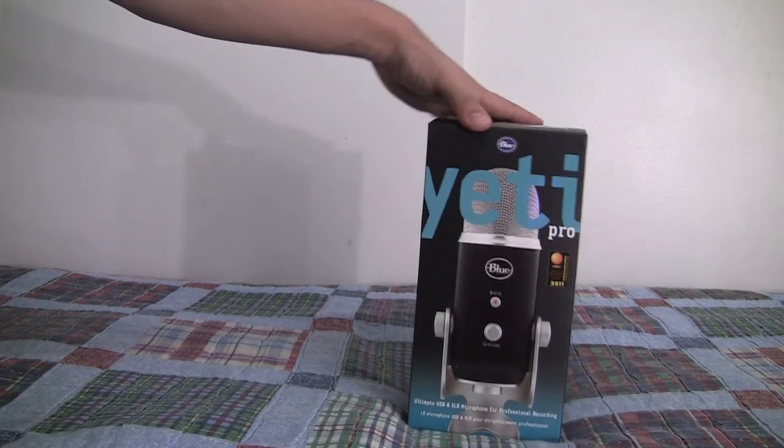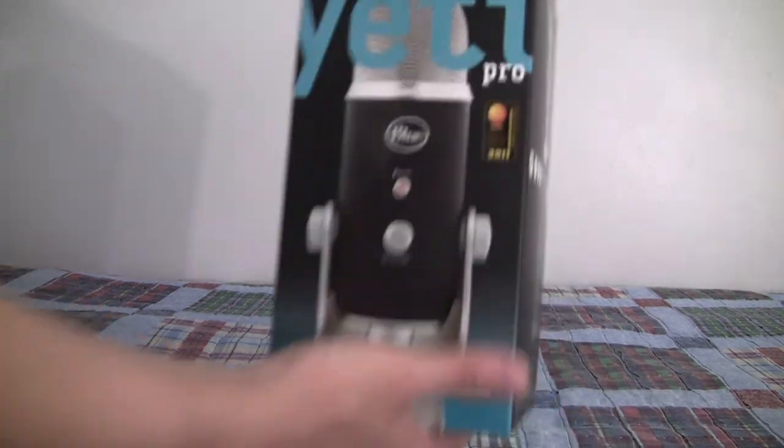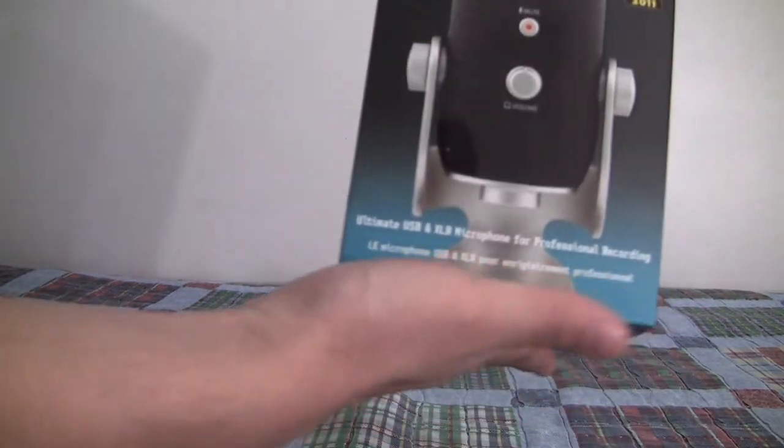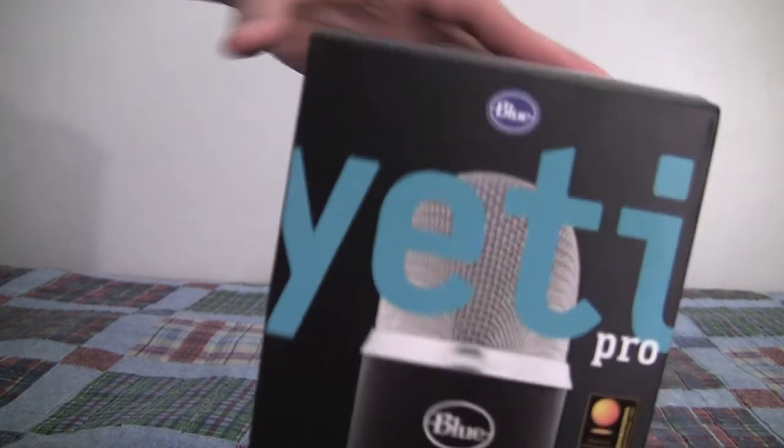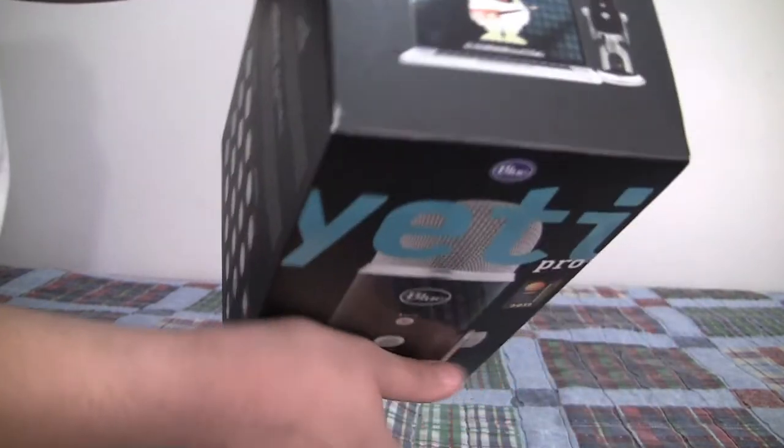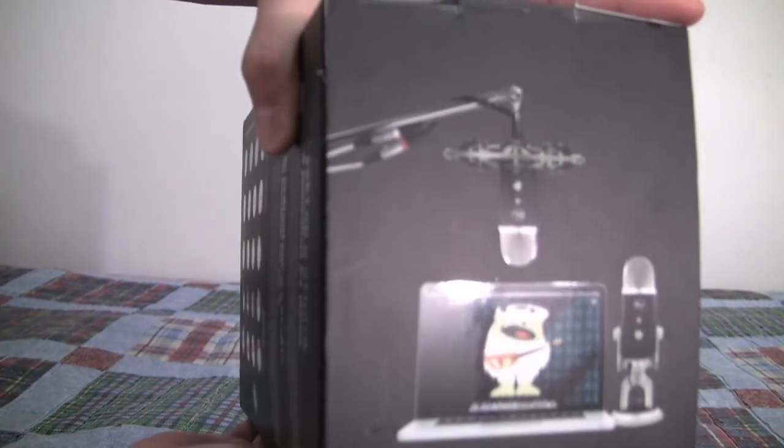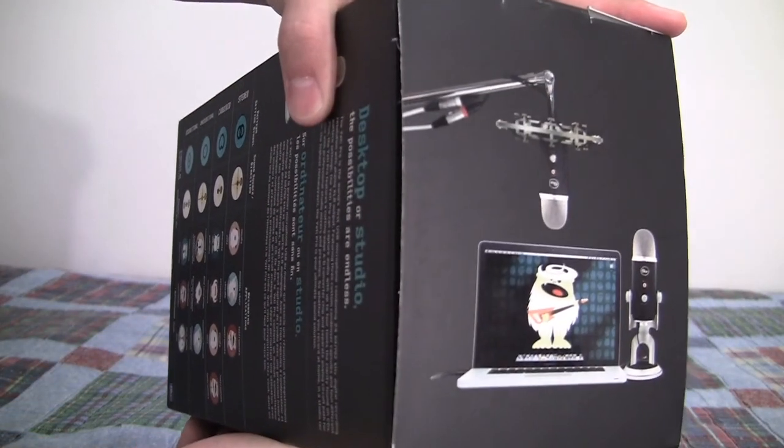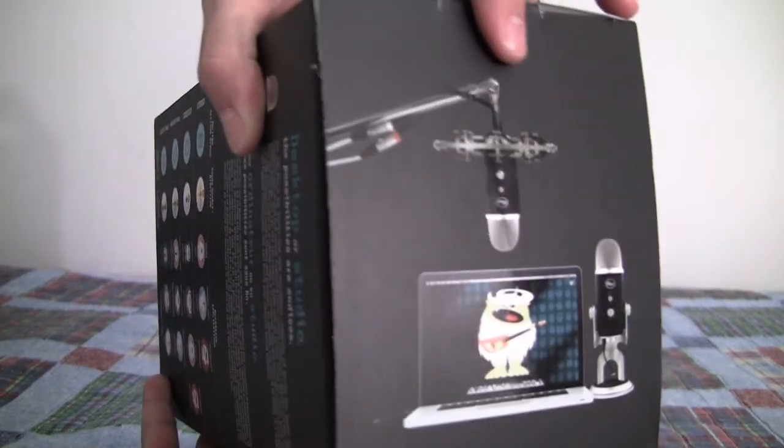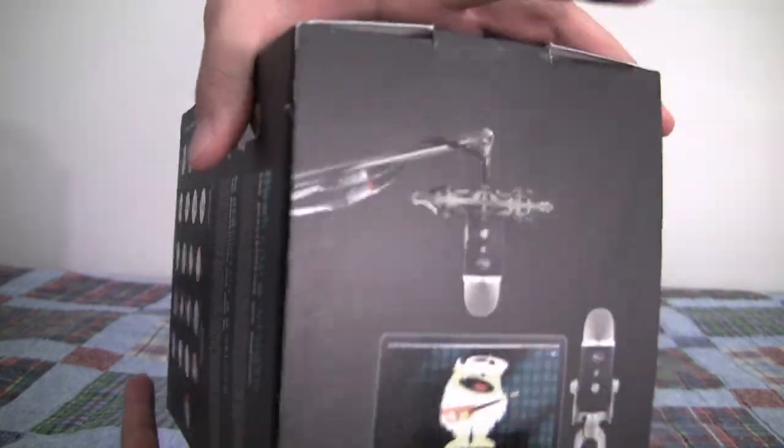Before we do anything let's take a look at the box here. It's kind of nice, it's got a nice design to it. Here's the top of it, a cute little image of a Yeti singing and I guess being recorded by the microphone inside the box.